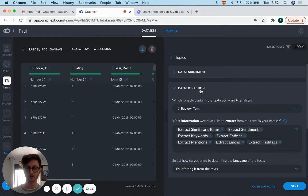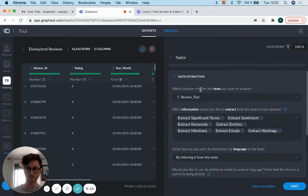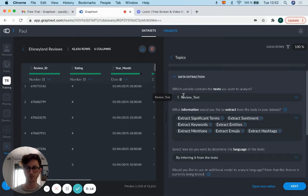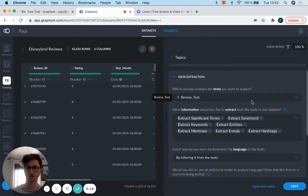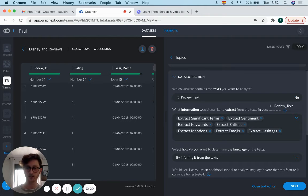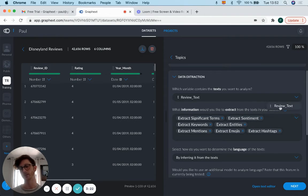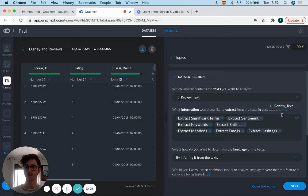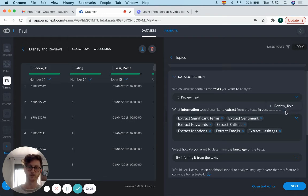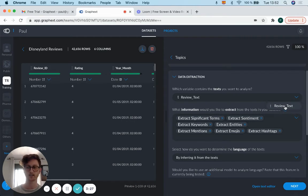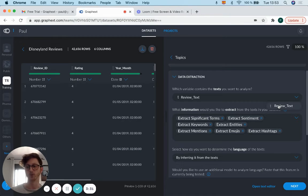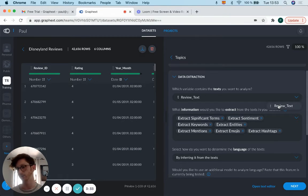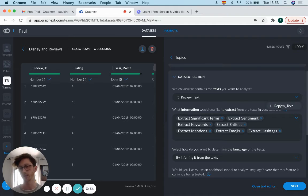looking at. We go into data extraction and choose which variable contains the text you want to analyze. We've got review text here, but sometimes you'll have different options if you've got more than one column with text. You just need to change between them in the dropdown. So what information would